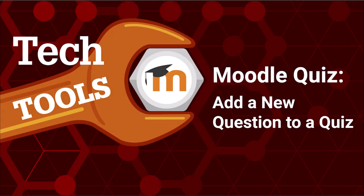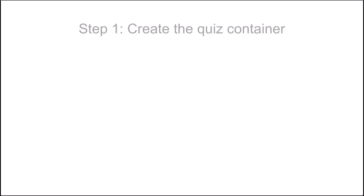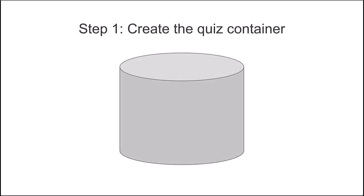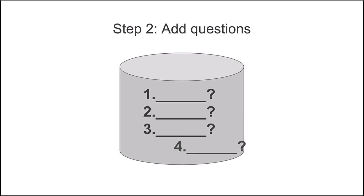This video will cover adding a new question directly to a Moodle quiz. Remember that setting up a quiz in Moodle is a two-step process. First, you create the quiz container and configure settings for how you want the quiz to function. This process was covered in a previous video about editing quiz settings. The second step is adding questions to the quiz, which will be covered in this video.